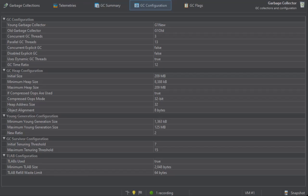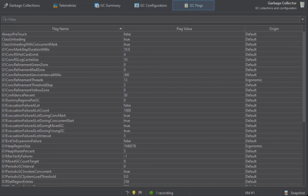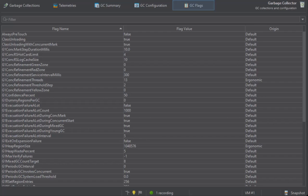Finally, the GC specific flags give you an idea of what properties of a garbage collector can be tuned and let you check their actual values. The origin column shows you how the flag was set. Default values have not been modified from the standard settings, while ergonomic flags have been adjusted automatically by the garbage collector.